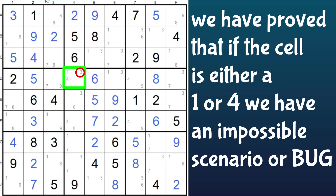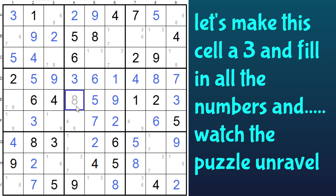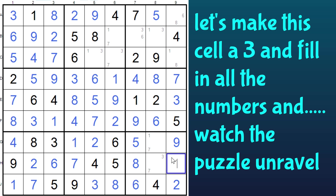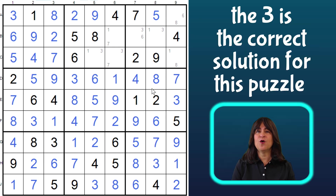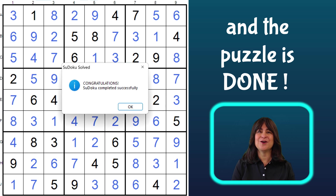So this cell has to be a 3, and then the whole puzzle unravels. Let's make this cell a 3. Then this is a 1, and this is a 7, and this is a 9, and this is a 4. Now, that makes this a 3, this an 8, this is a 7, this a 1, and this an 8, this is a 4, and this is a 9. And since this is a 1, this has to be a 6, this an 8, this a 7, and this a 6, making this a 1. And now this is a 3, this is a 7, this is a 1, this is a 6, a 1, a 7, and a 3. This is now a 1, this is an 8, this is a 6, this is a 3, 7, 3, and 1. And the puzzle is done — no bug this time.